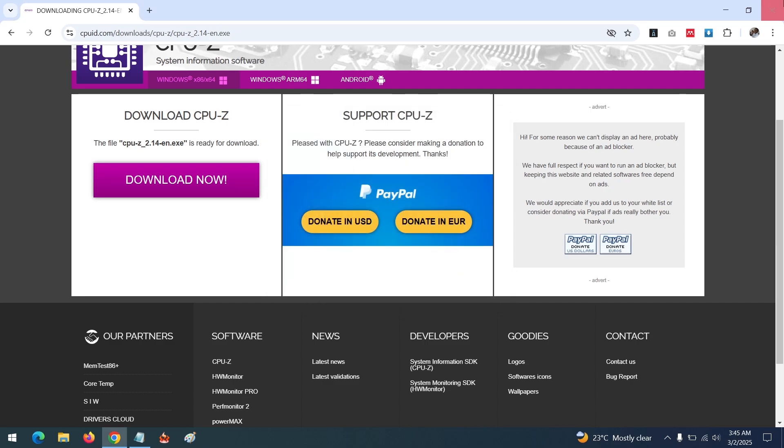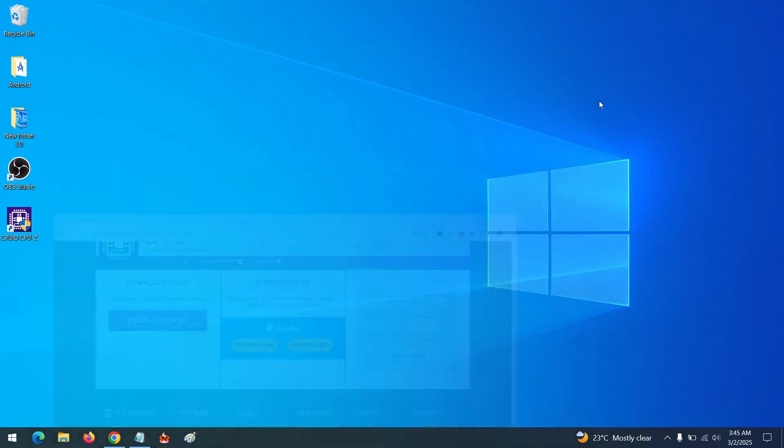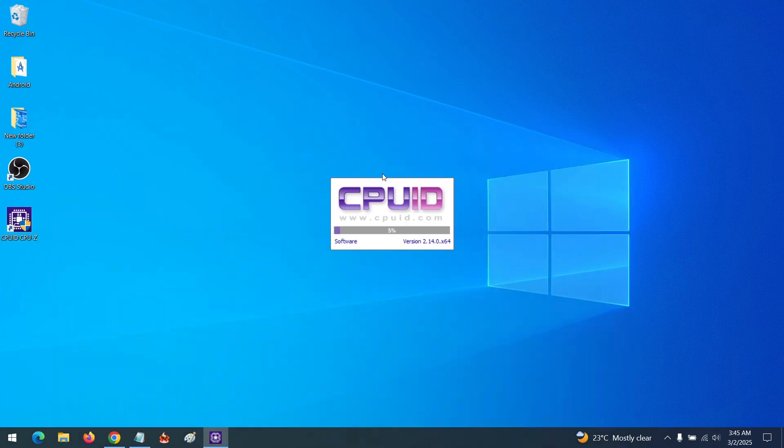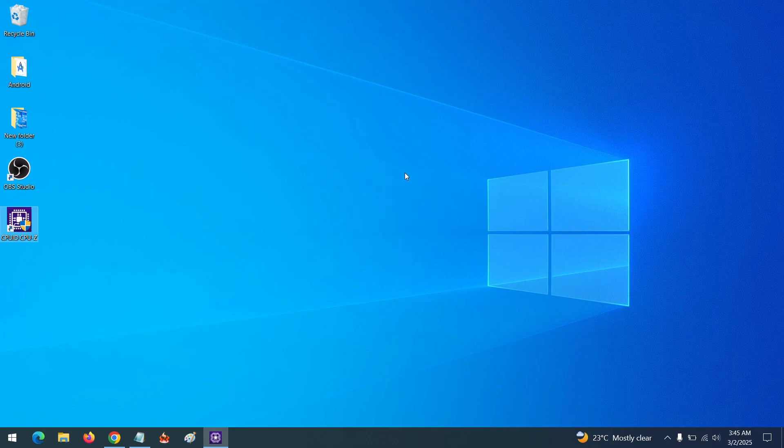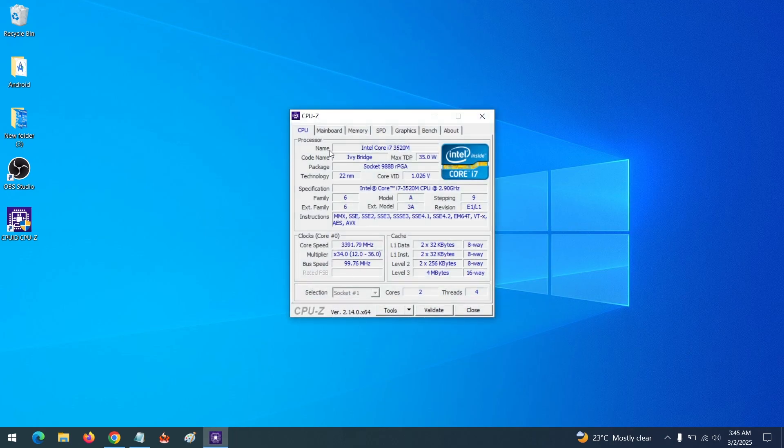So after the tool has been installed, launch the tool. After launching the tool, to check if your system supports AVX2, you come to the instruction tab.